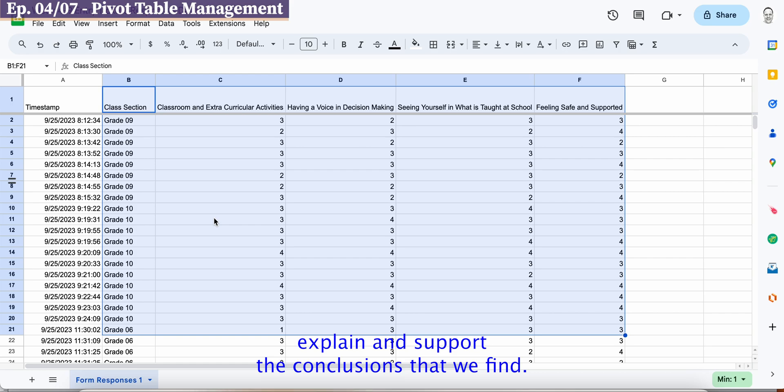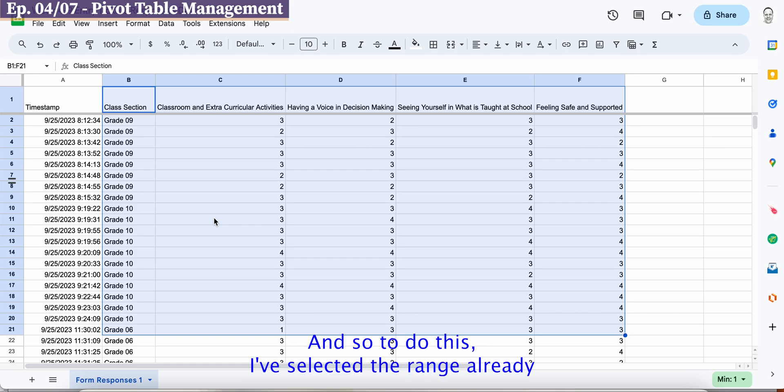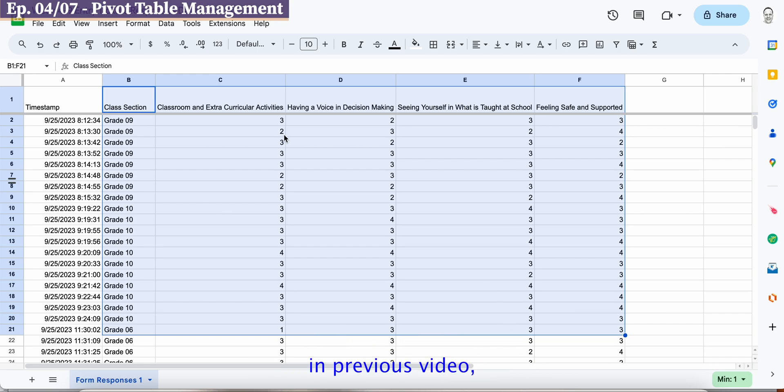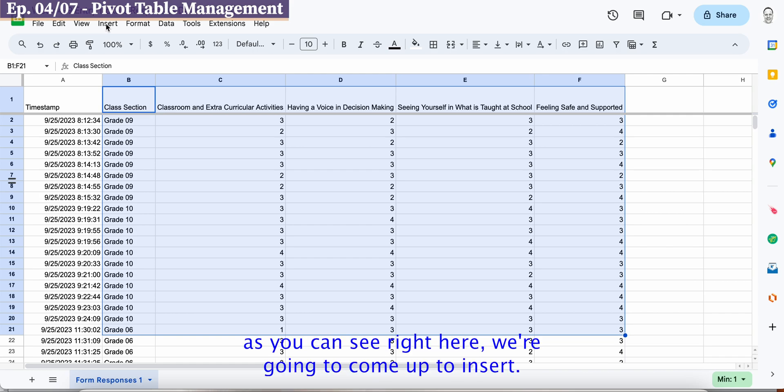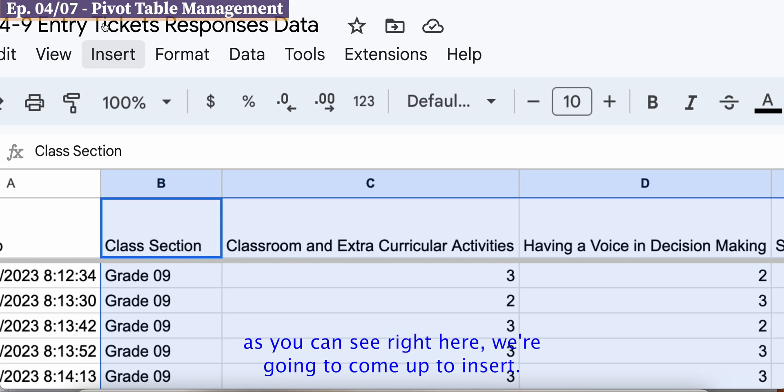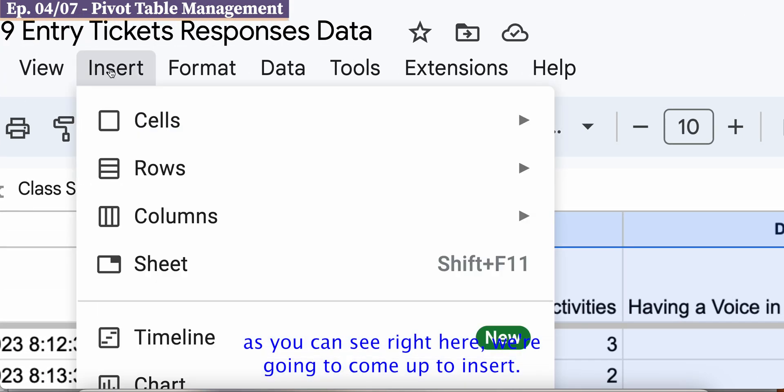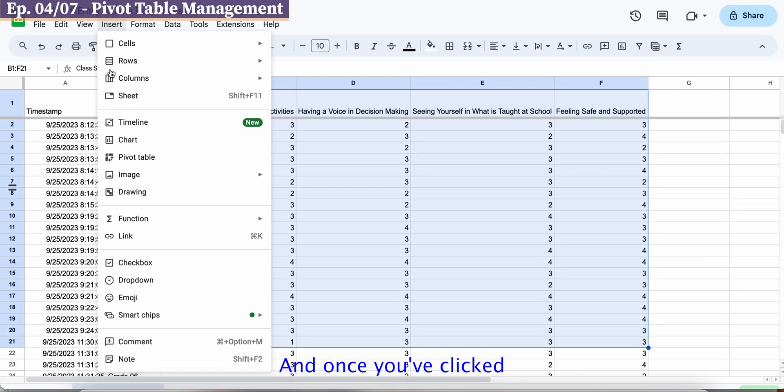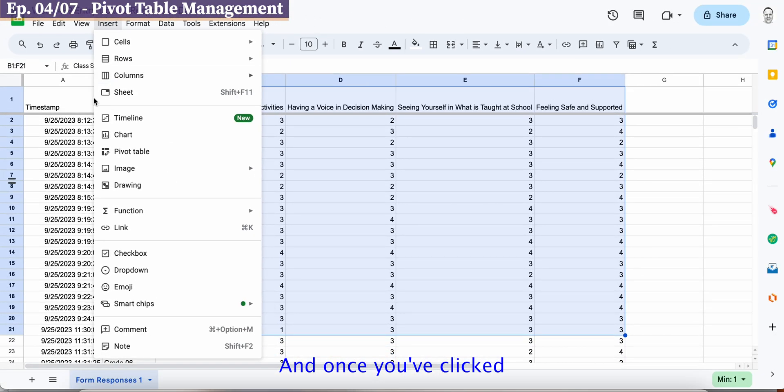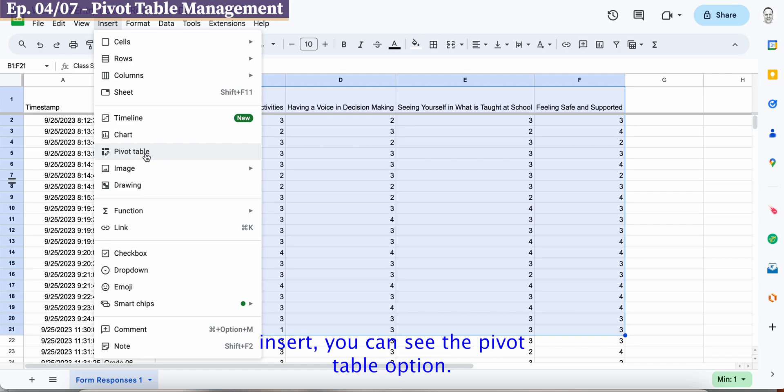So to do this I've selected the range already in a previous video and now we're going to come up here to insert as you can see right here, we're going to come up to insert and once you've clicked insert you can see the pivot table option so select the pivot table option.